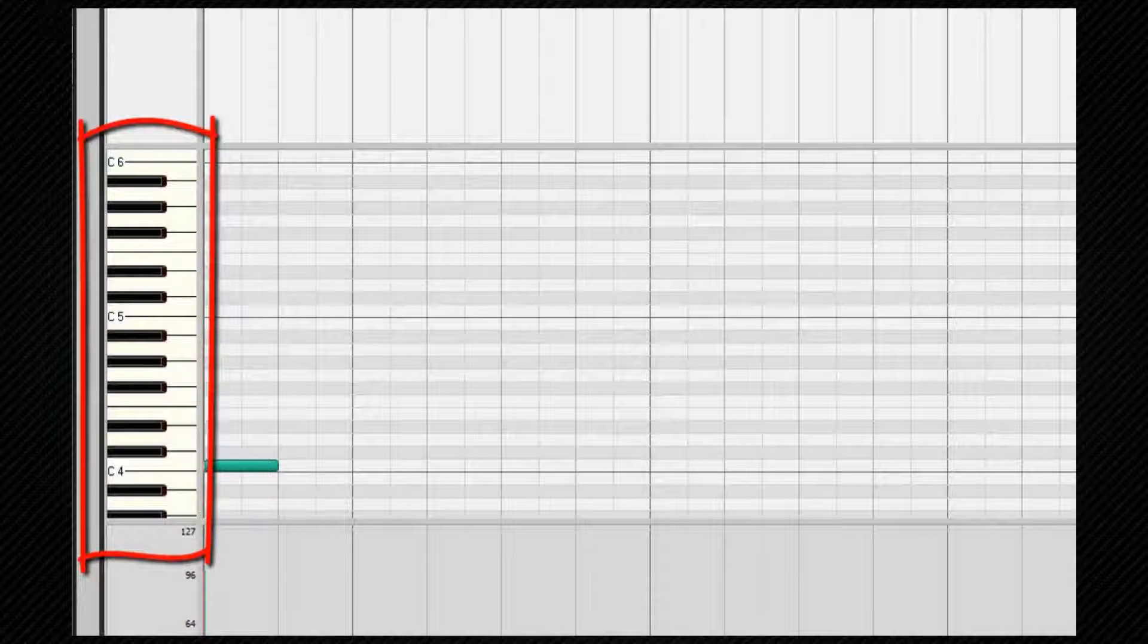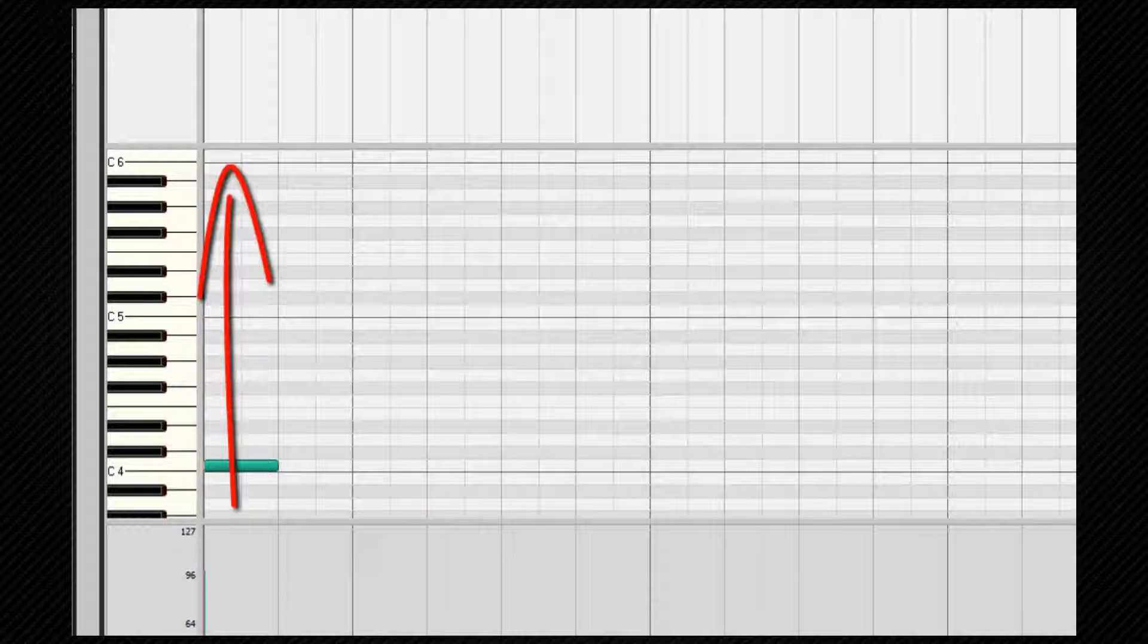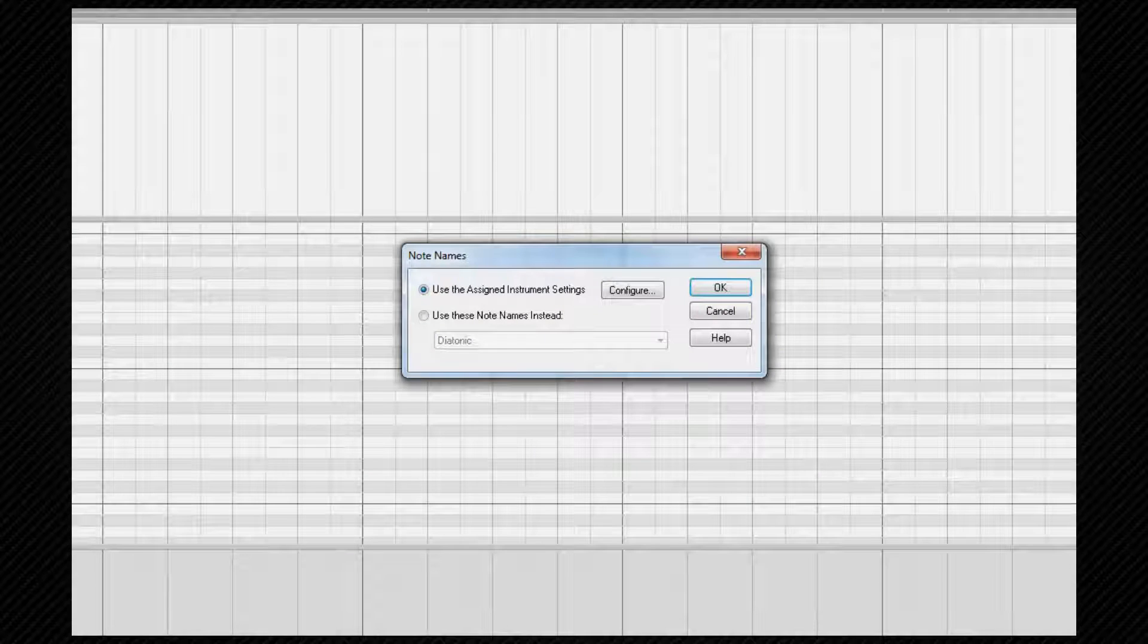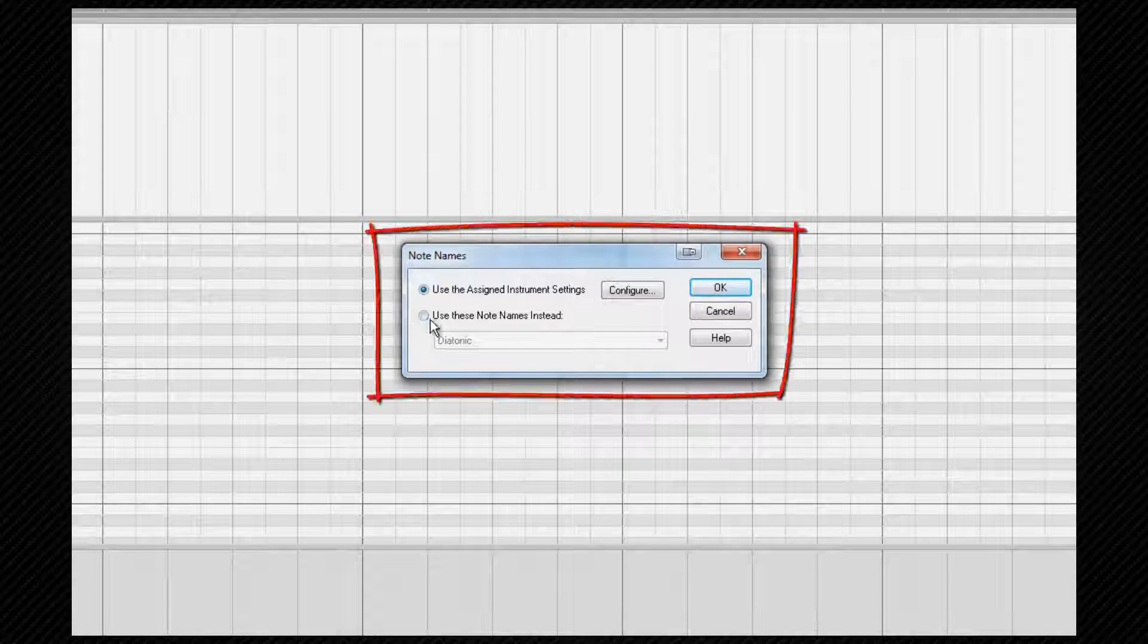To the left of the notes pane is the graphic of a piano keyboard with pitch rising from bottom to top. Note numbers or other defined names can be displayed here instead of the piano keys, which is done by right-clicking on the graphic and selecting your preference from the note names dialog box.